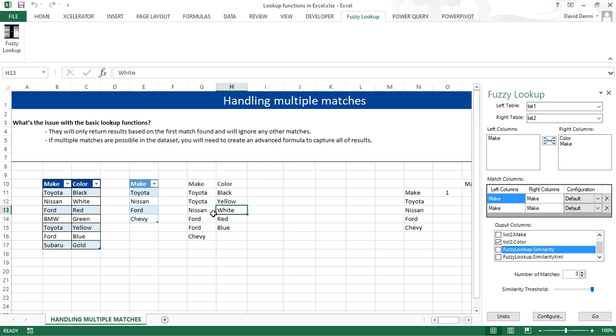And second, and most importantly, it is not dynamic. And by that, I mean that if you update your data in your source, it will not update the results. You would have to perform the fuzzy lookup all over again.